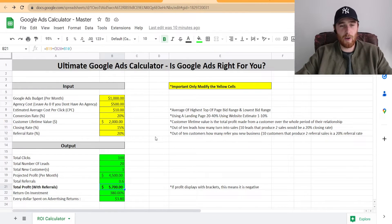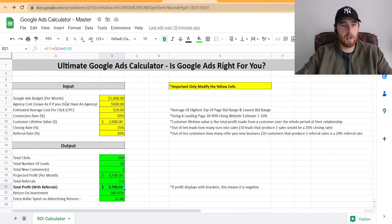Most people are confused with math, me included. So I created this little tool to really allow people to quickly and accurately figure out how much money they're going to make in Google Ads or lose in Google Ads. And this tool right here, as I'm going to show you, is wonderful. It's super simple. You only have a handful of inputs, a couple numbers that you actually have to figure out.